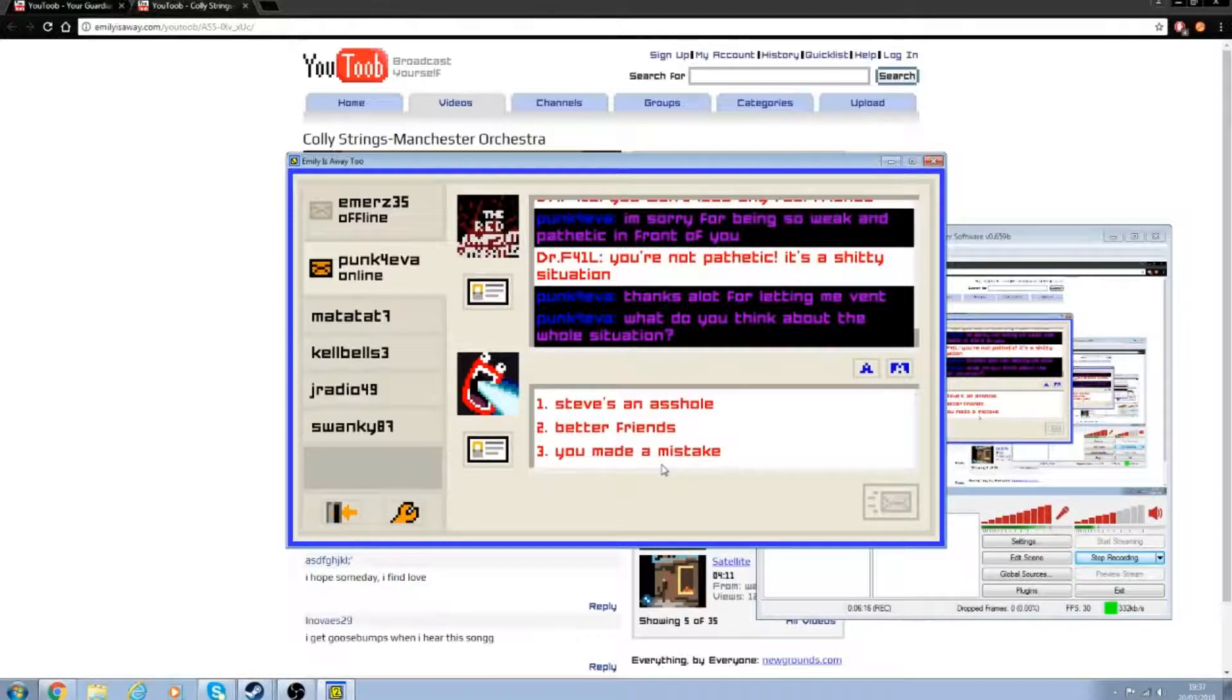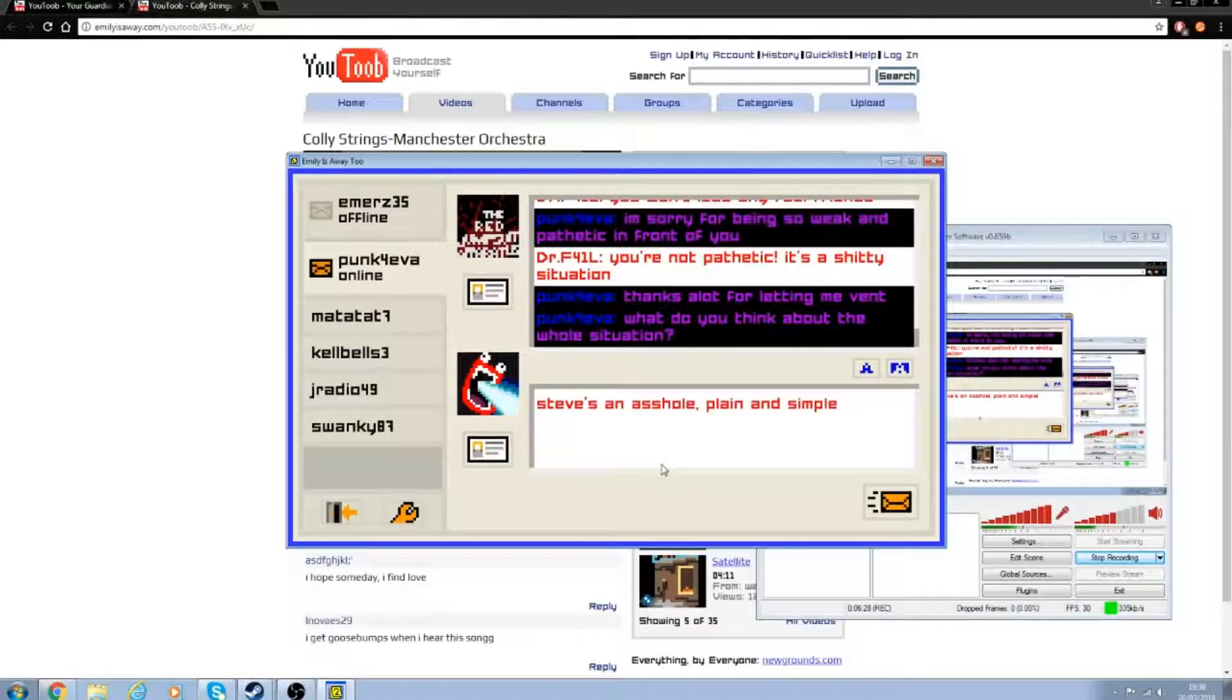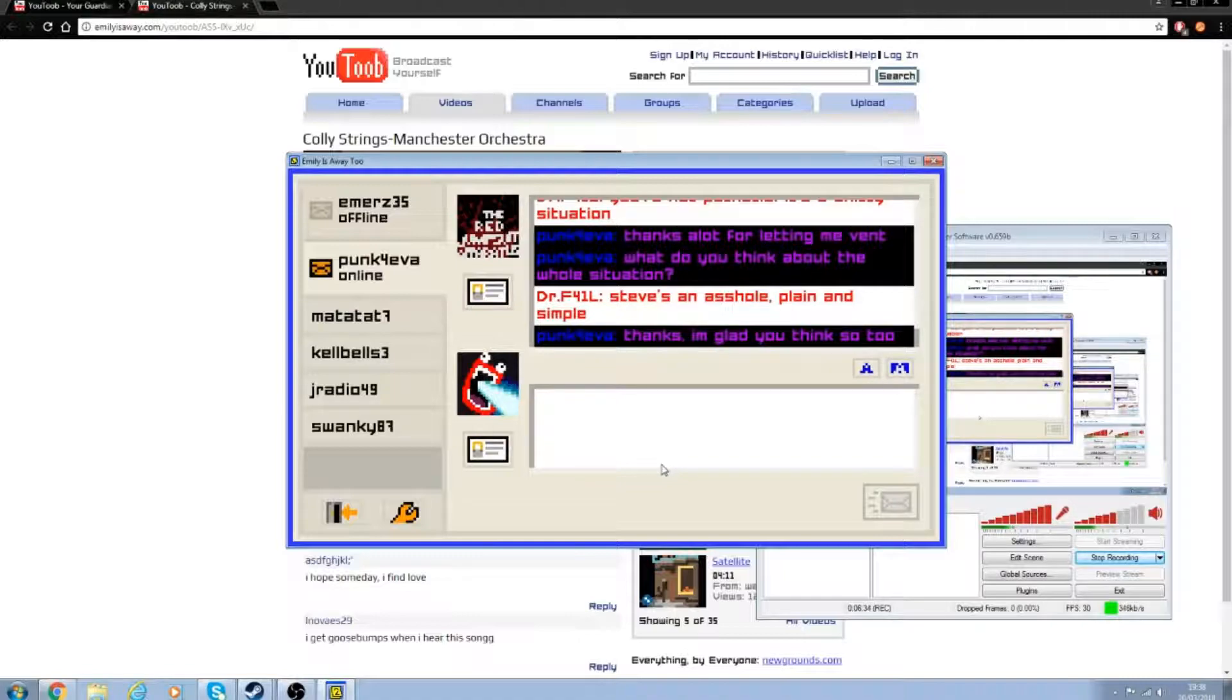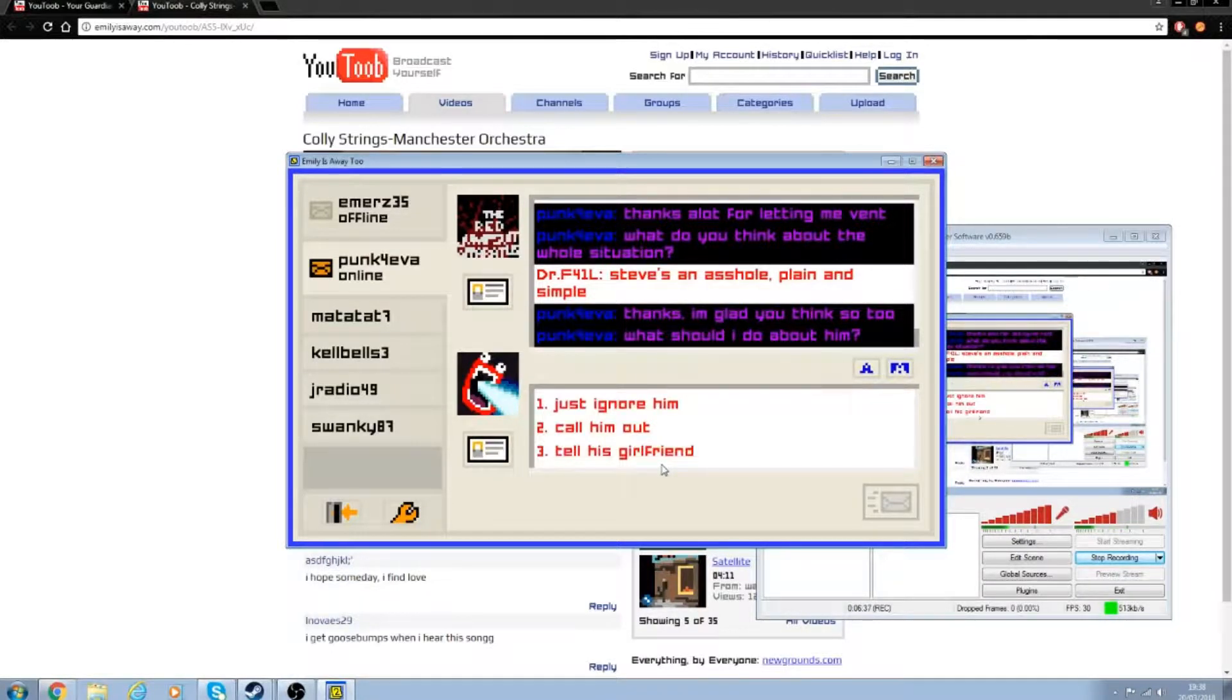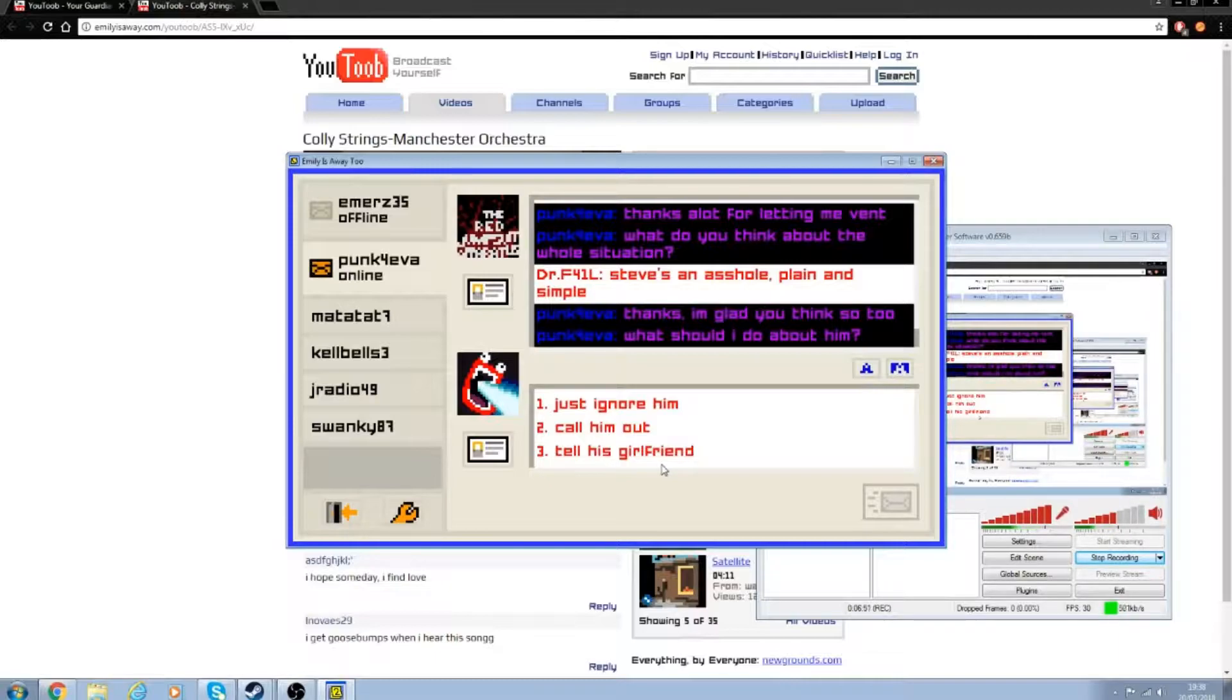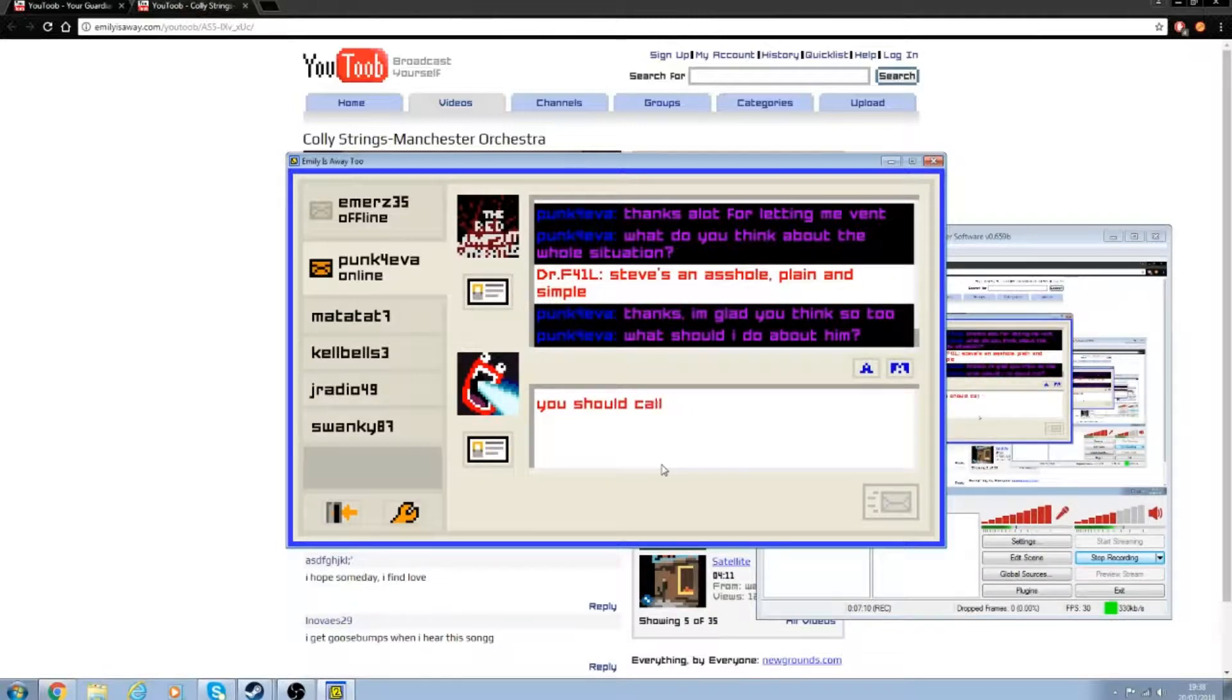I'm sorry for being so weak and pathetic in front of you. You're not pathetic, it's a shitty situation. Thanks a lot for letting me vent. What do you think about the whole situation? You made a mistake. Steve's a fucking dickhead, let's just say that. Steve's an asshole, plain and simple.